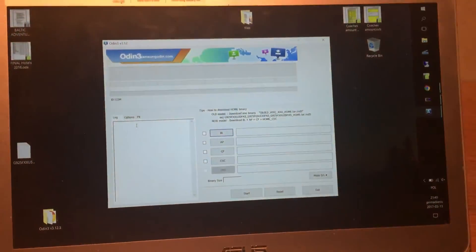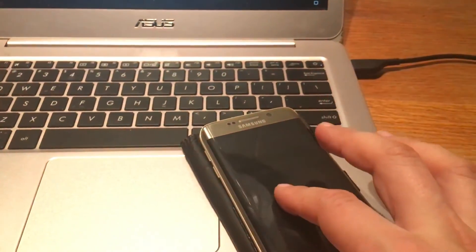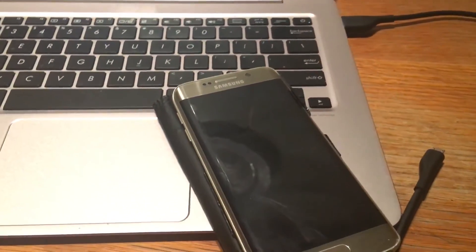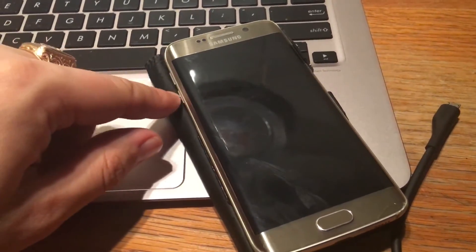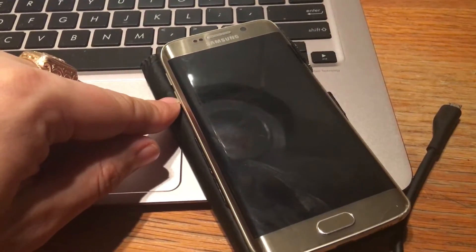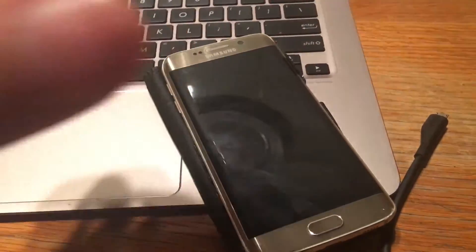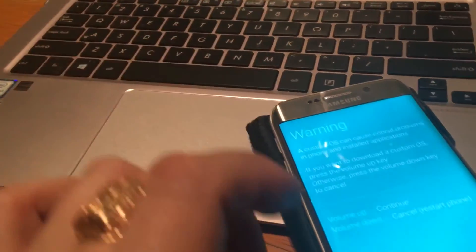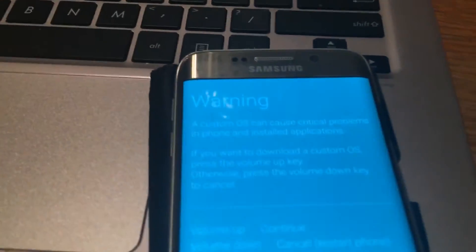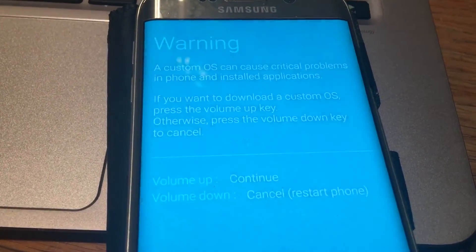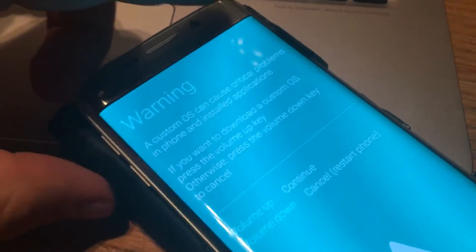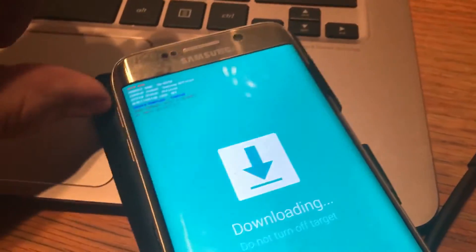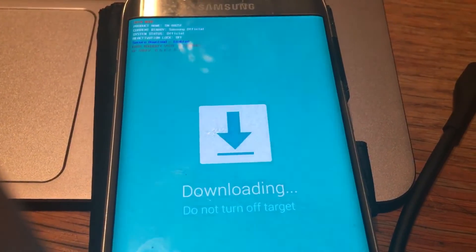Another thing what you have to do, you have to put your device into download mode. So you have to put at the same time volume down, home, and power button. So I will do that. And just hold a little bit. So here we have a warning. So we have to click continue. And here we are in the download mode.